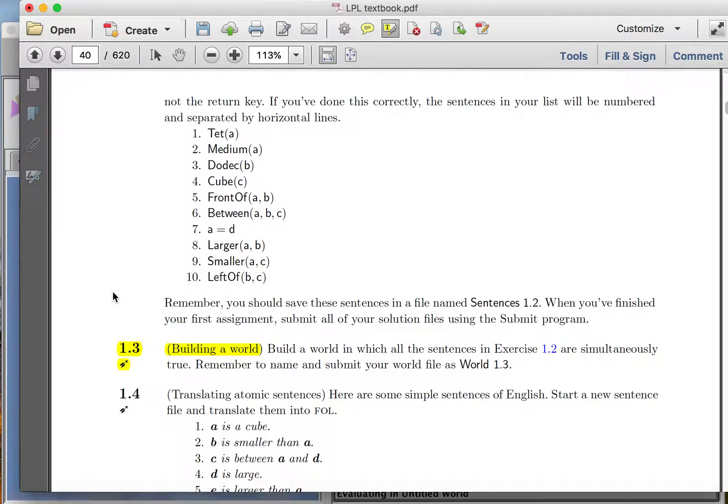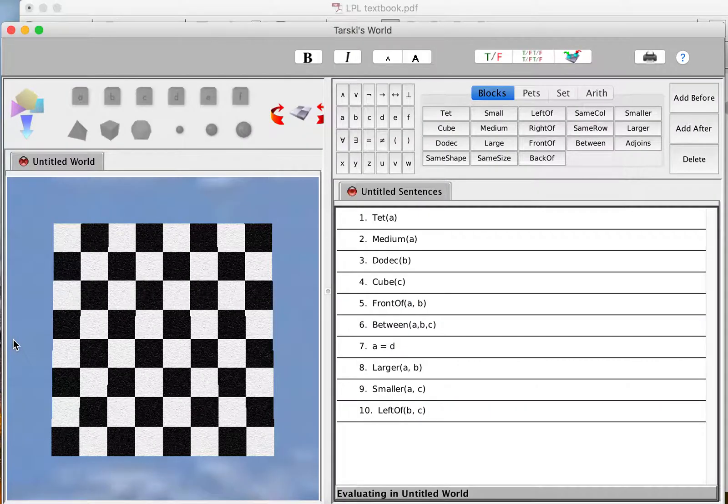Hi folks, this is Language Proof and Logic exercise 1.3. What we have to do is build a world in which all of those 10 sentences that we just wrote down are true.